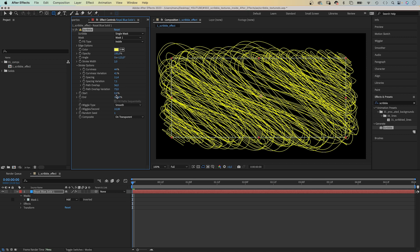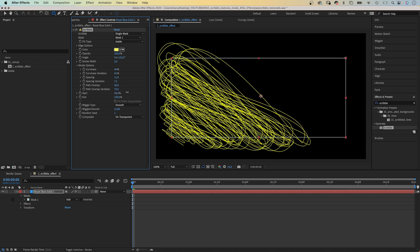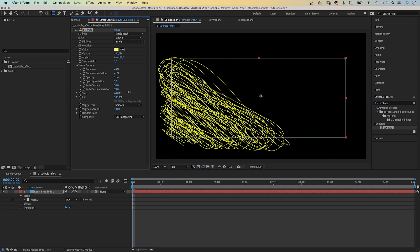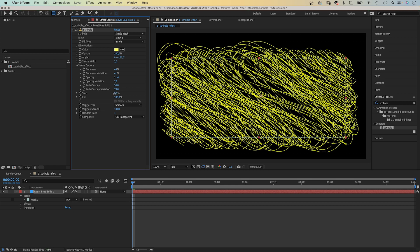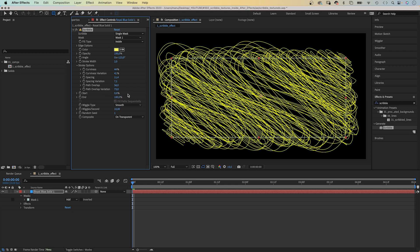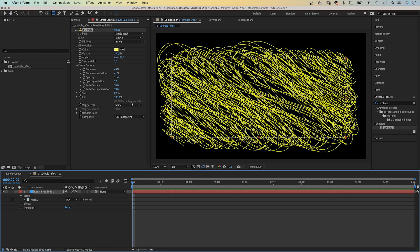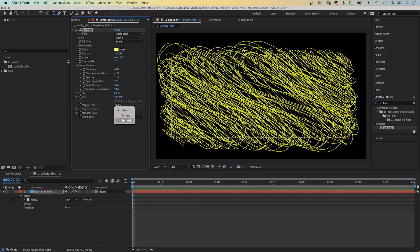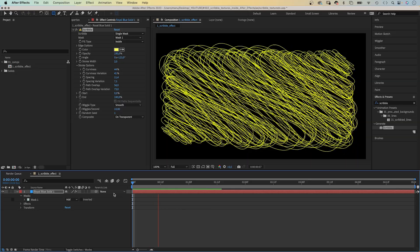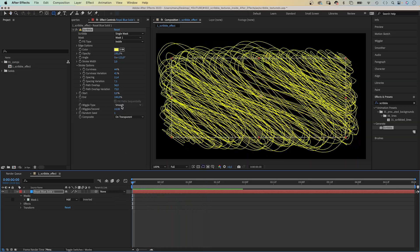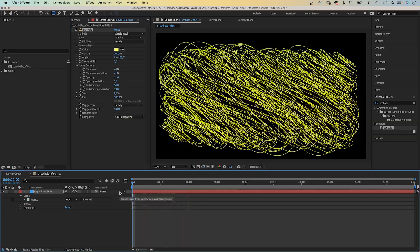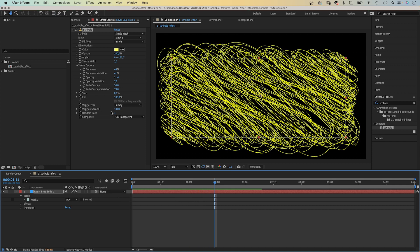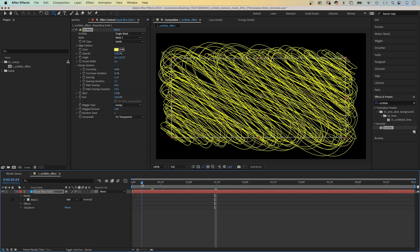Path overlap and path overlap variation. Then the start and end point, which is like a trim path animator. You can animate the start and end point of the stroke. Because if you look at it closely, it's all one stroke. Then there's the wiggle type: static is like a freeze frame, smooth is an animation, jumpy is more like a frame by frame animation. Let's reduce the wiggle per second to around three.